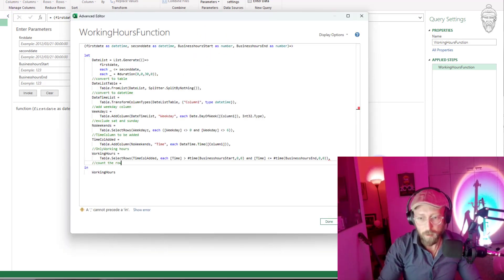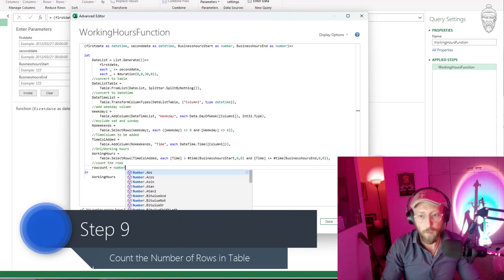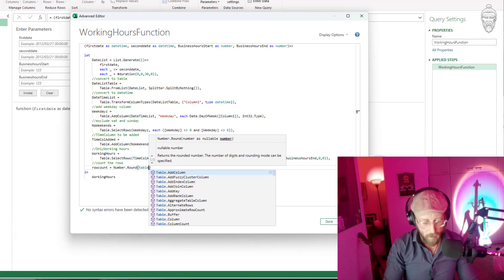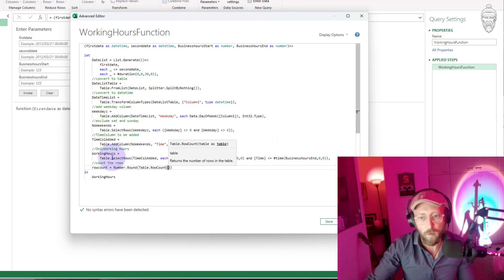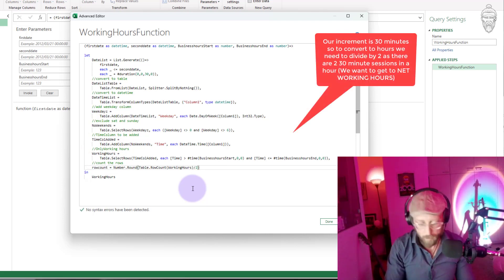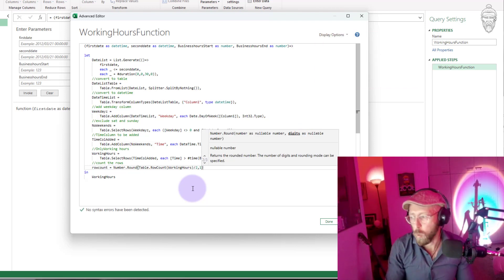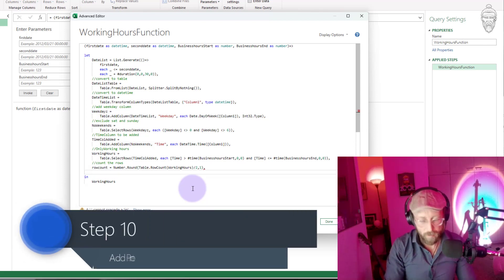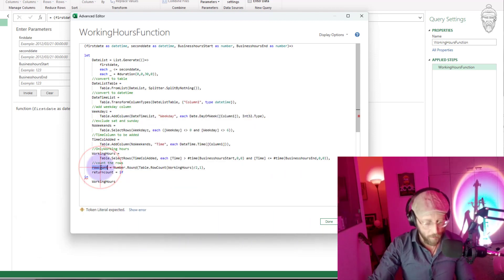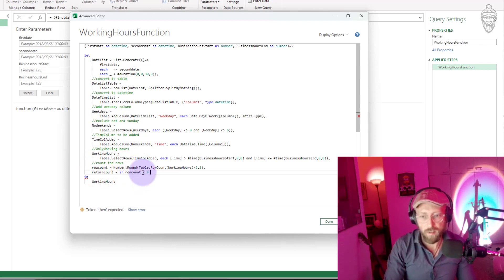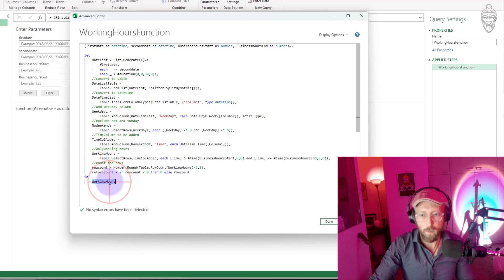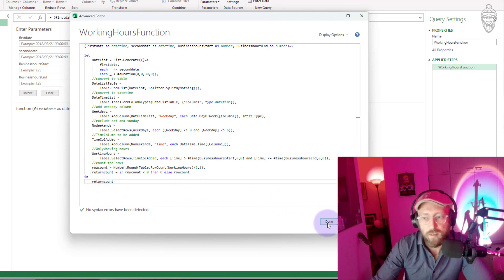I'm now going to count the rows. Row count equals Number.Round of Table.RowCount of all the working hours, divided by two, because there are two half-hours within an hour, and I want to round up to the closest one. Now that I have that, I want to say what the return count is: if row count is less than zero, return zero; else just return row count. This should return the total number of working hours between a start date and end date.